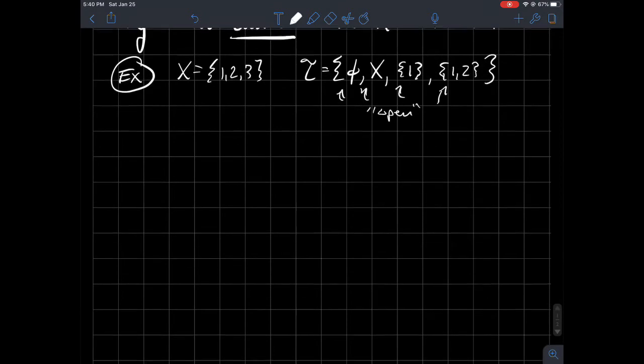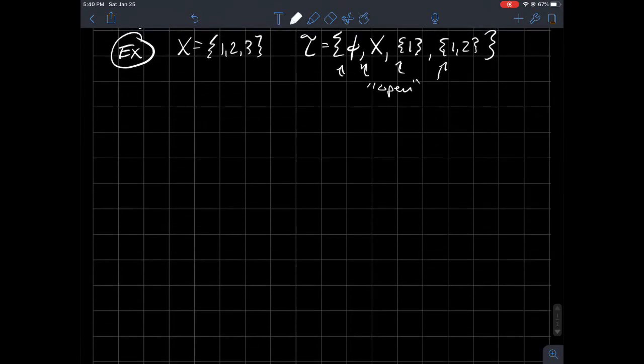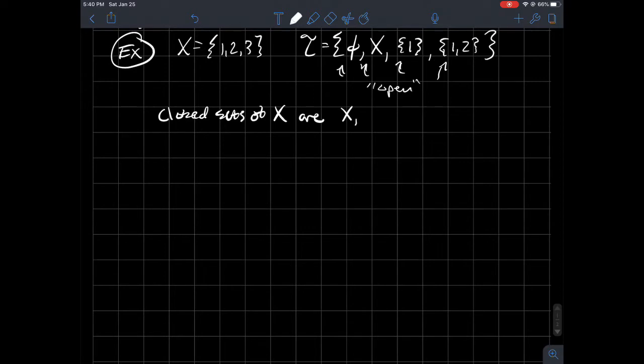And so from there, I can tell you about what the closed sets are. So the closed sets of X are just the complements of each of my open sets. So the complement of the empty set would be the whole set itself. Complement of X would be the empty set. The complement of one in this set one, two, three would just be two, three.